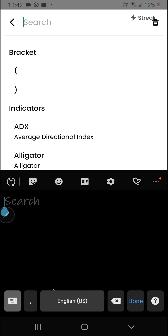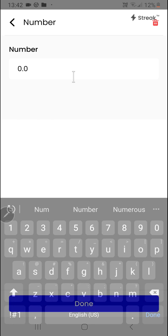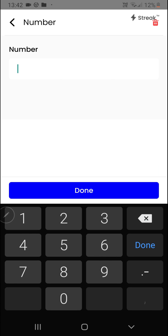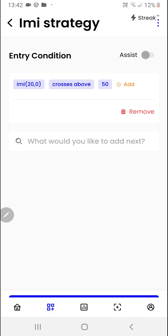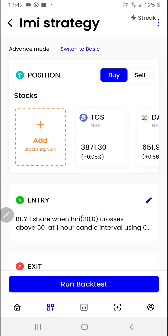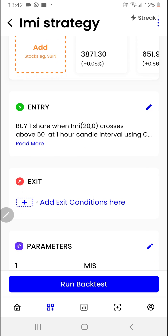We'll search for the indicator called number and feed in 50, so we want to enter whenever the Intraday Momentum Index crosses above 50. We'll click on the done button, and now we can create the exit conditions.